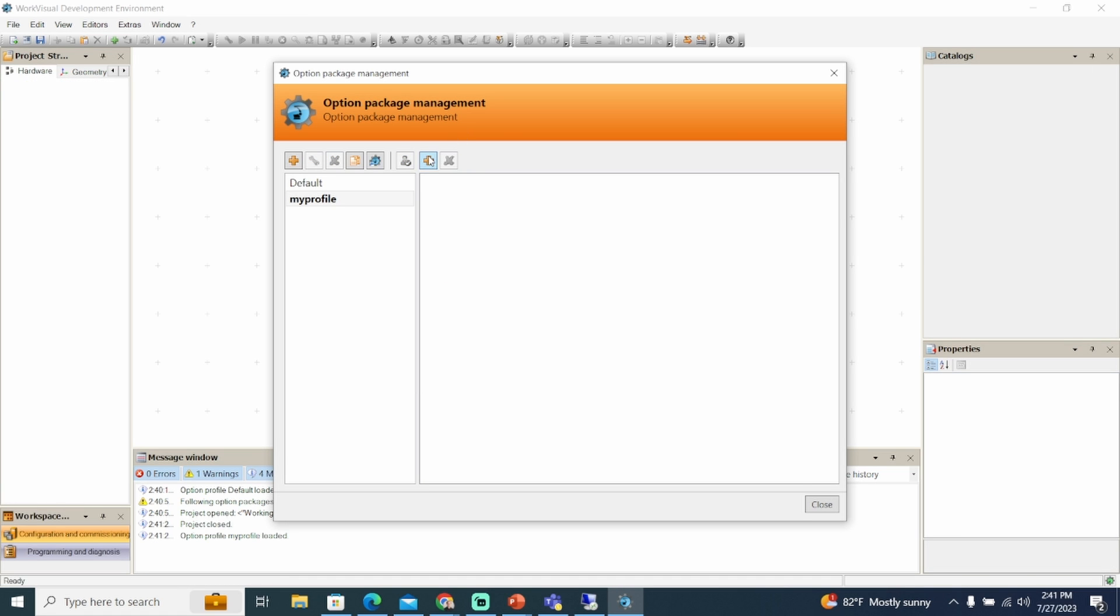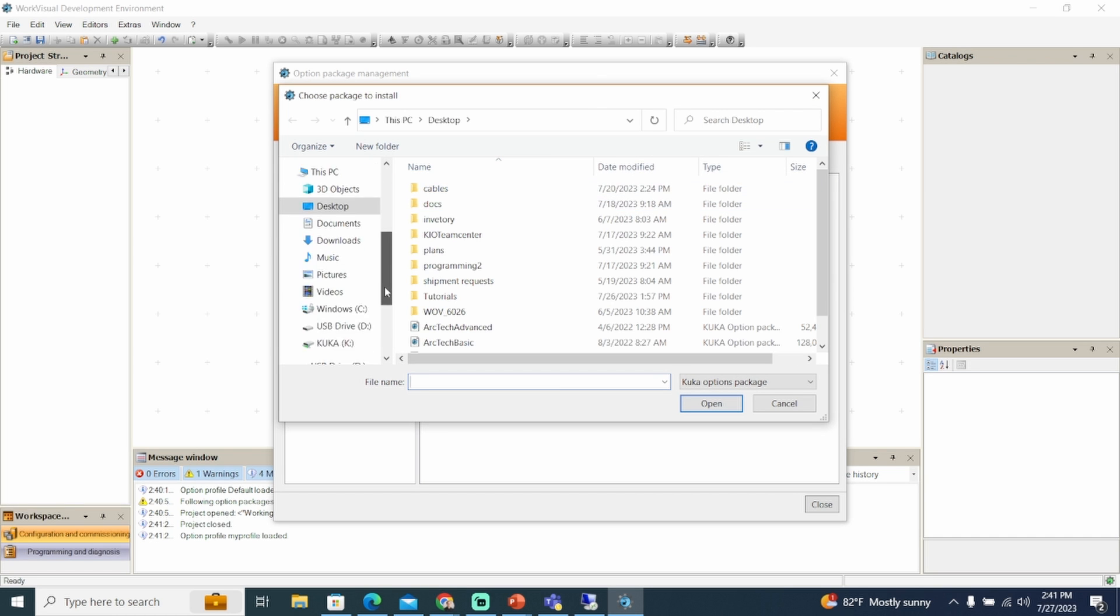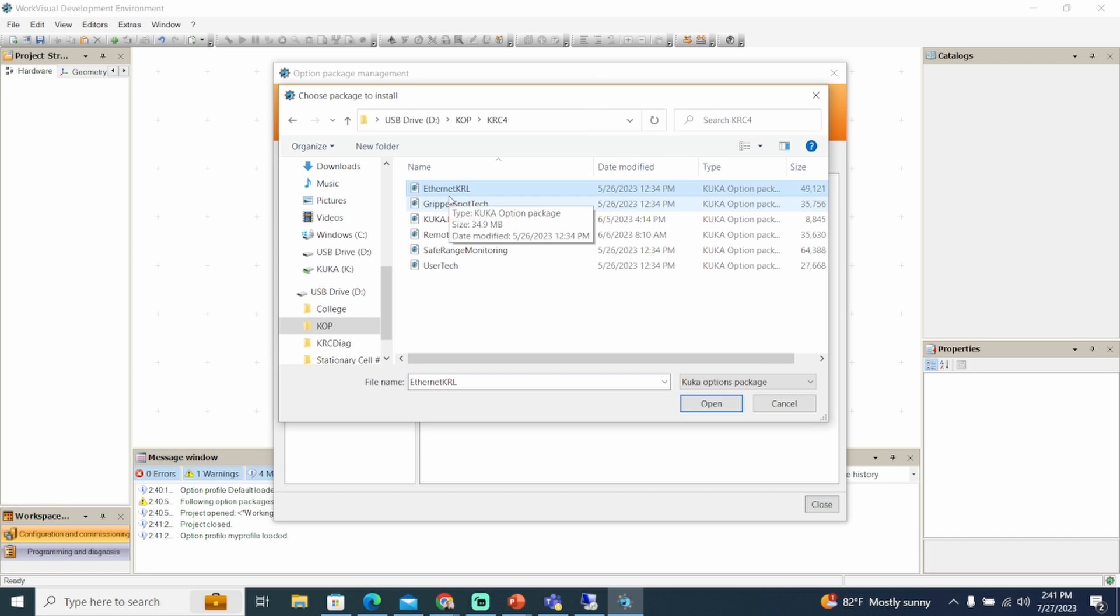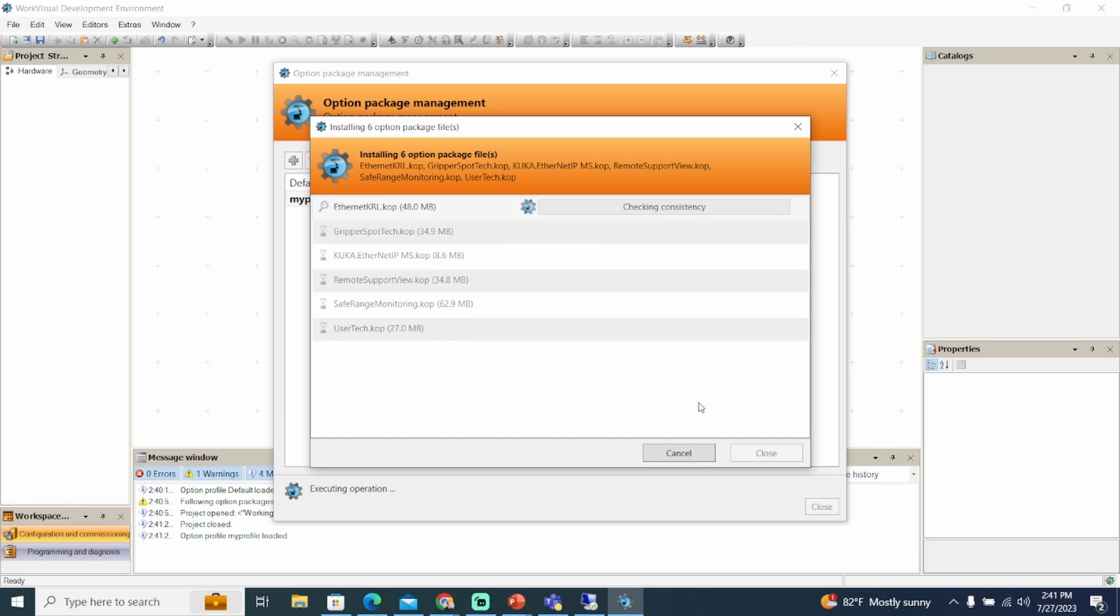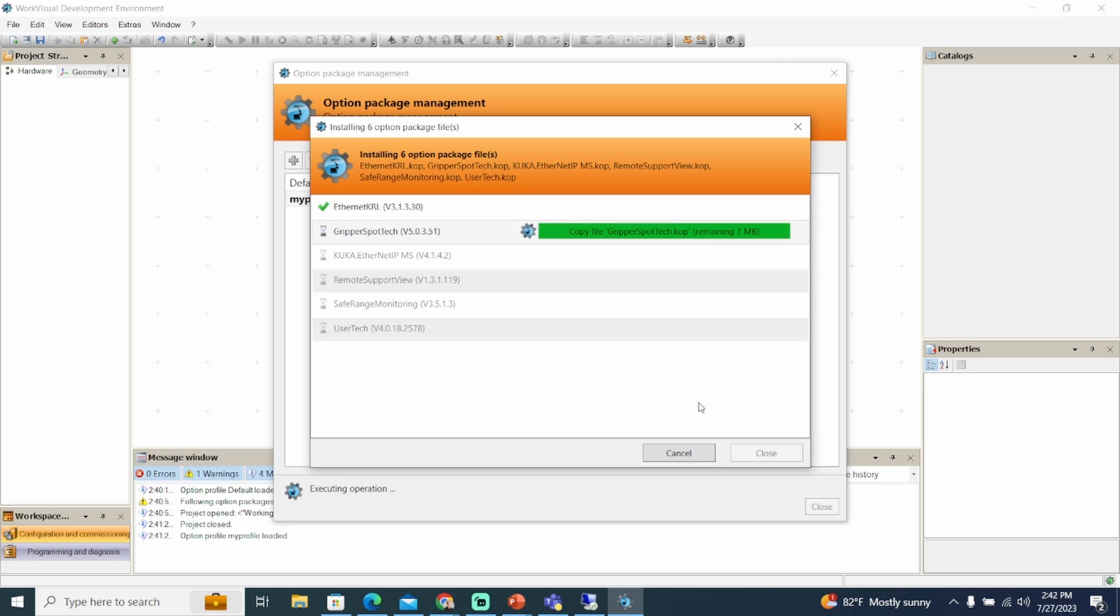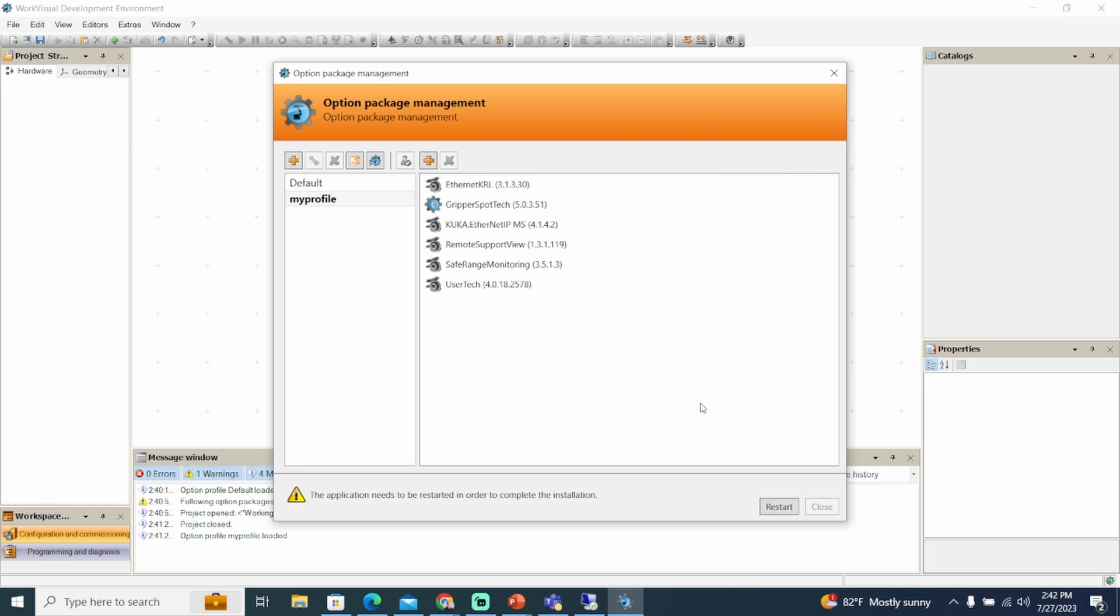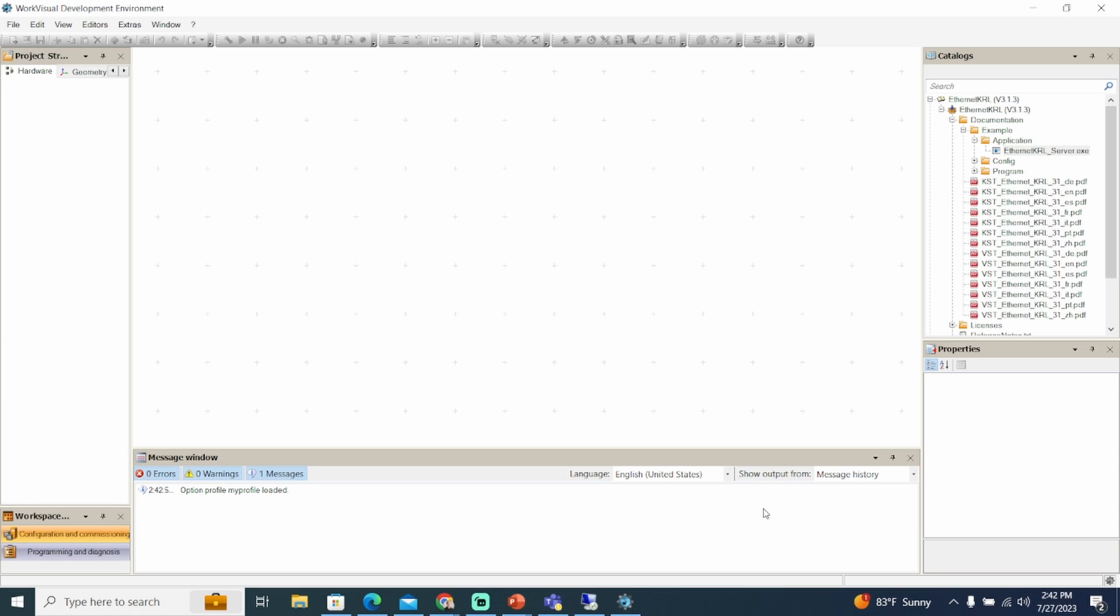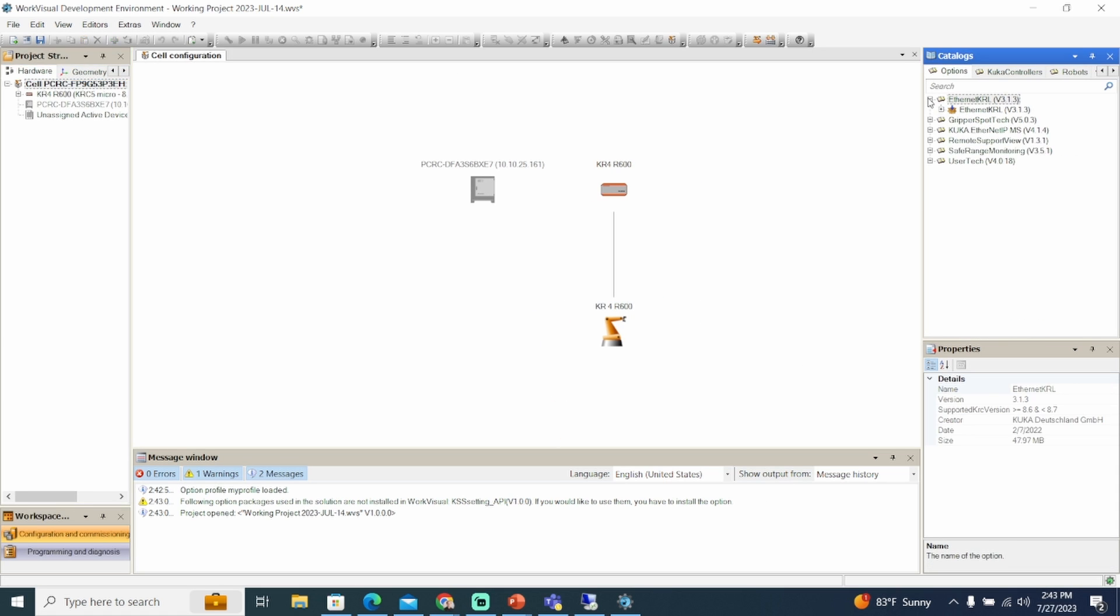Click on the add button above the option packages, then the select packages to be installed window opens. Select the desired option packages and click open. The installing option packages window is open, and the packages are installed. Once the operation has been completed, the packages are displayed in the option package management window. Only if the message the application needs to be restarted in order to complete the installation is displayed, click the restart button and WorkVisual restarts.